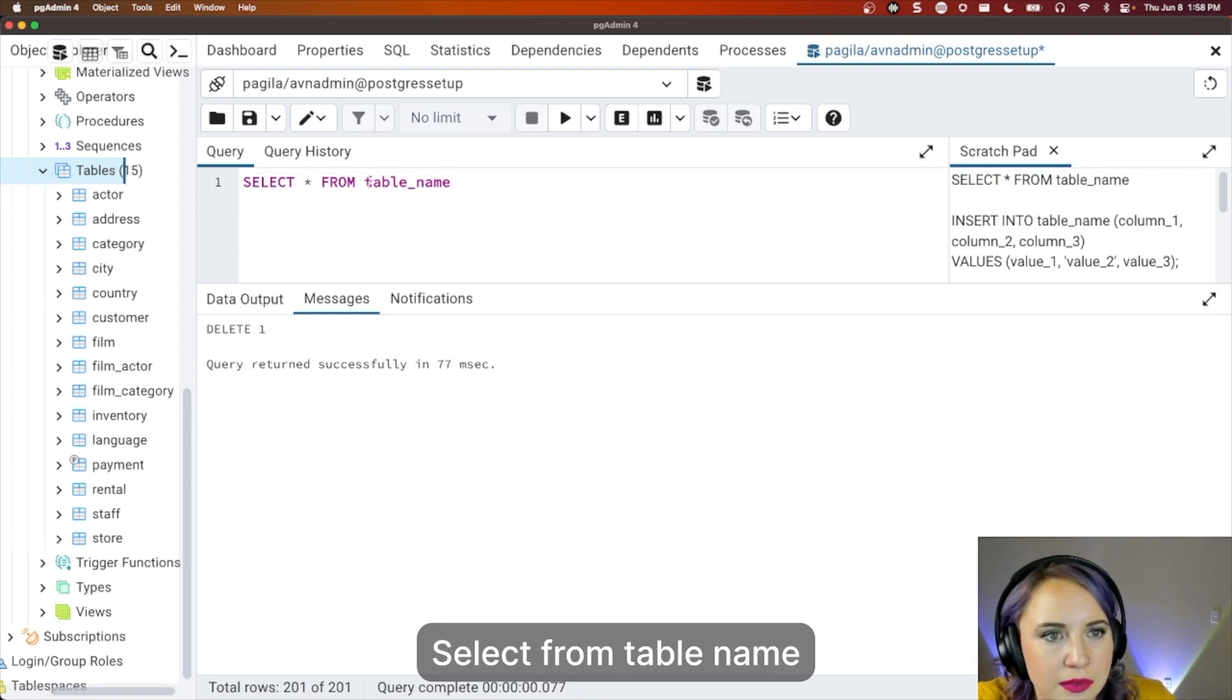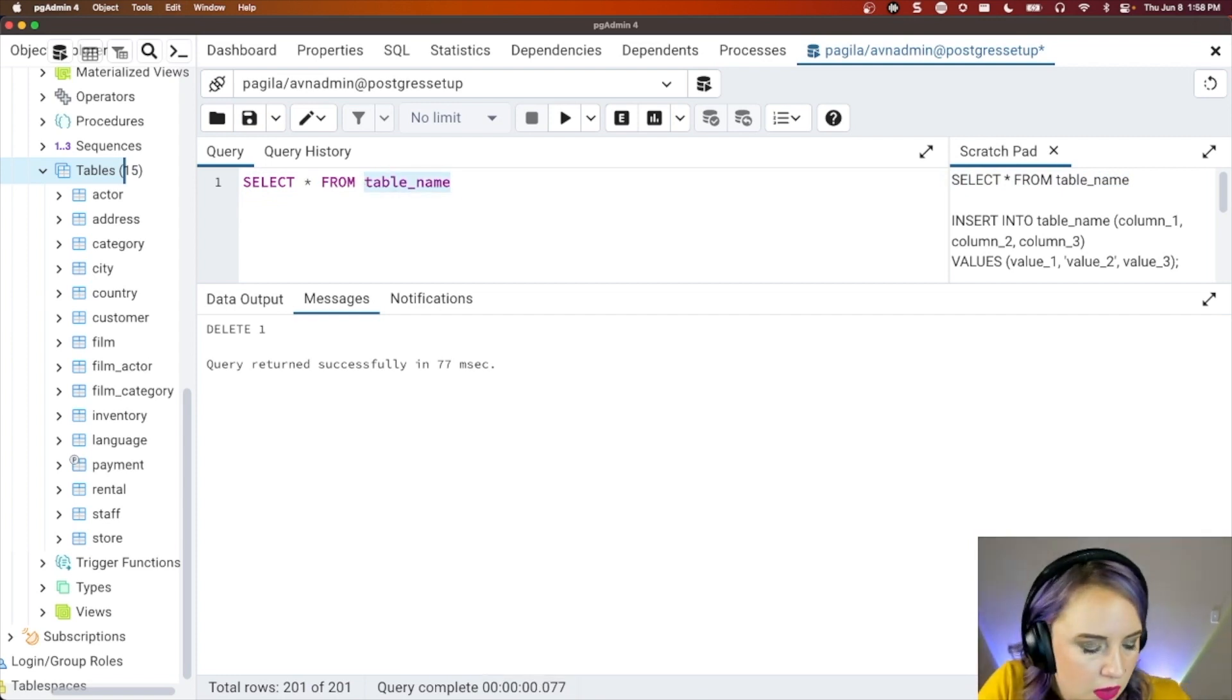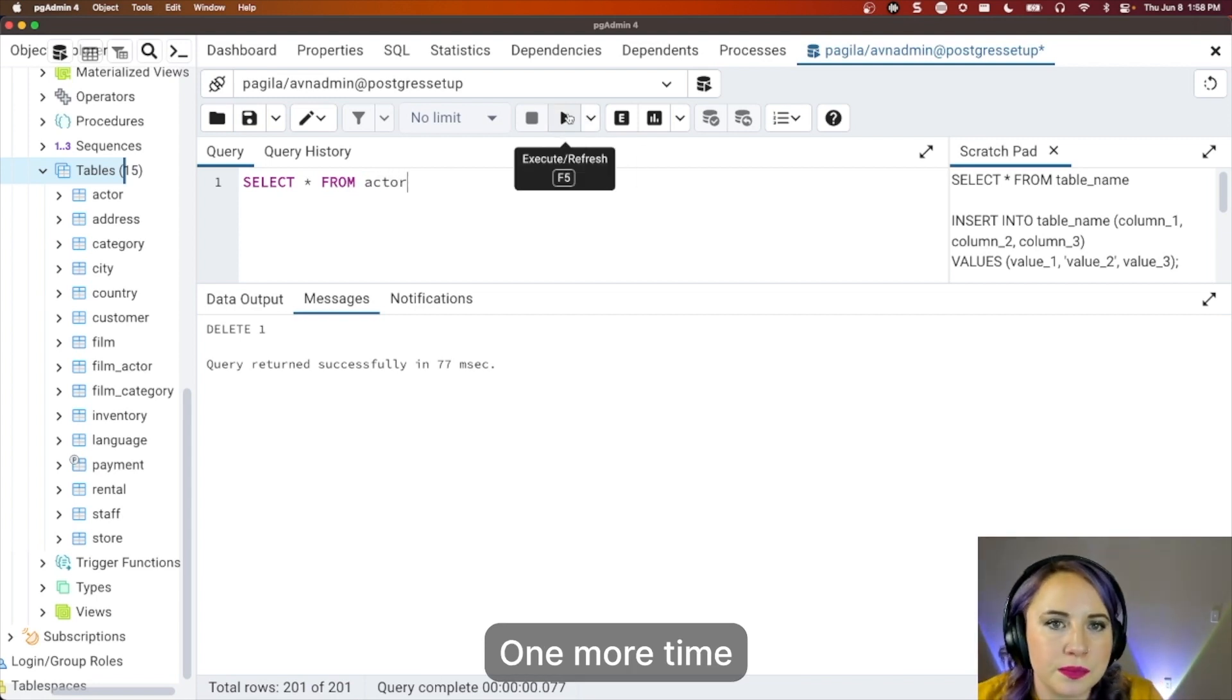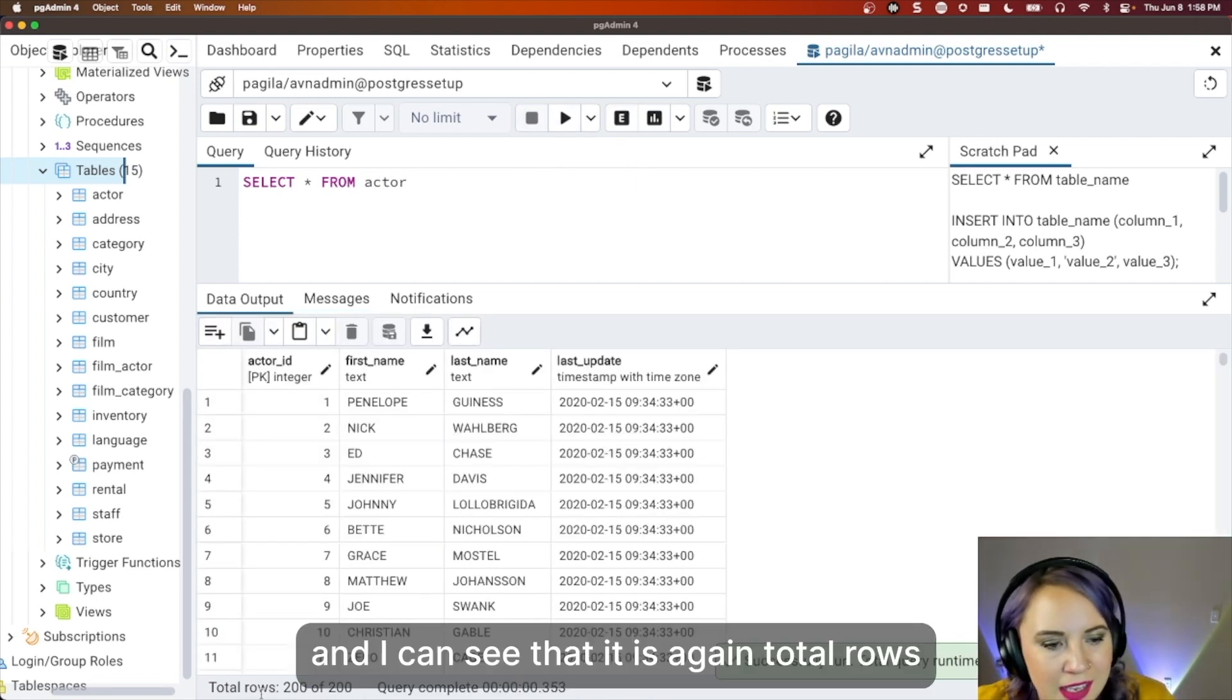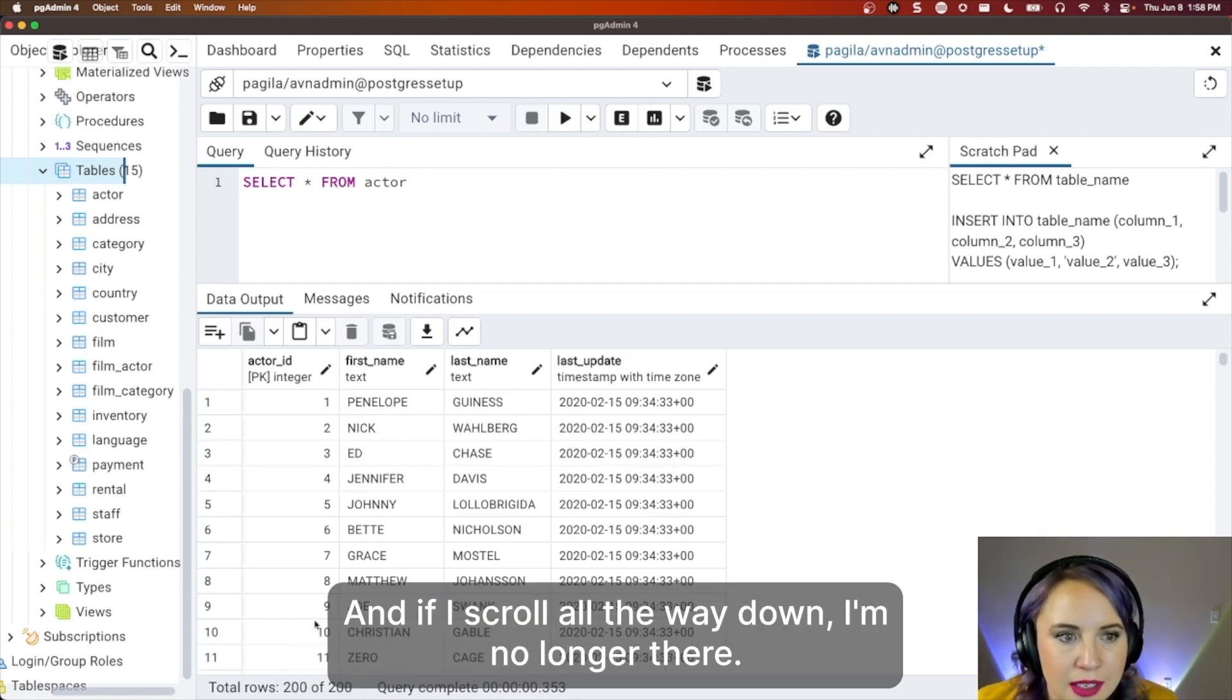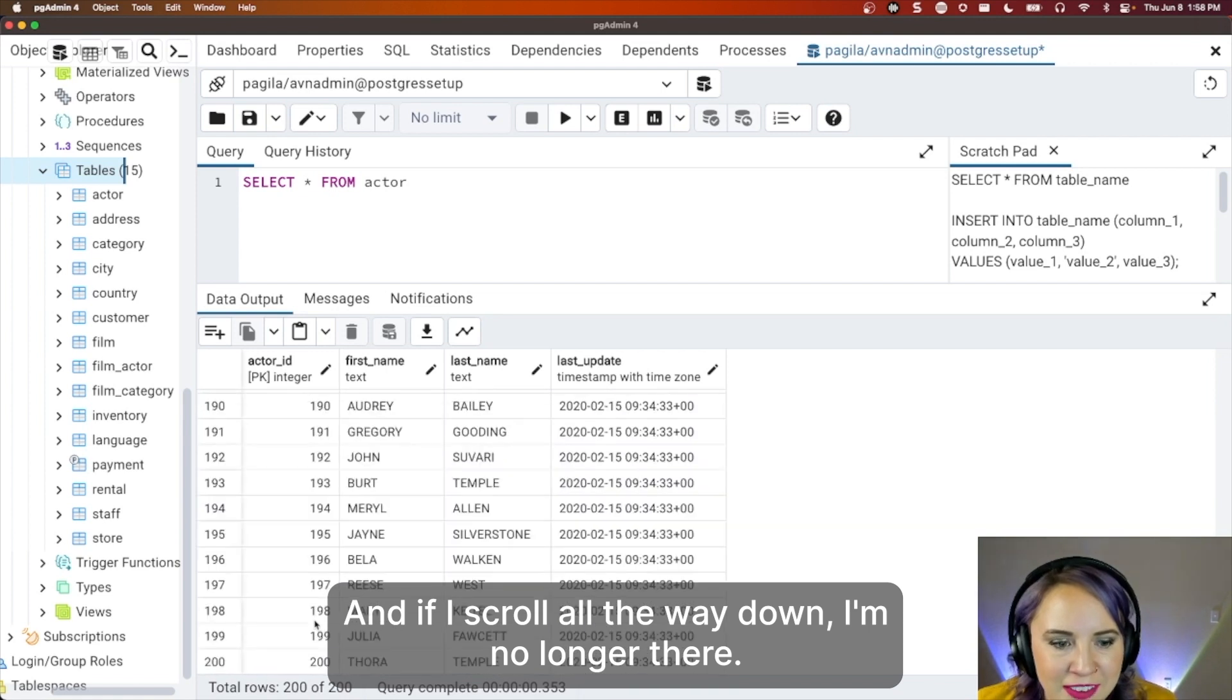So let's go check it out with using the select all. All right. Select from table name. And we choose actor one more time. And I can see that it is again, total rows 200 of 200. And if I scroll all the way down, I'm no longer there.